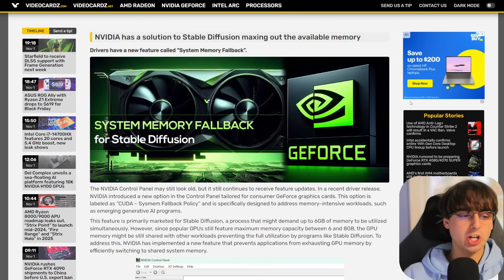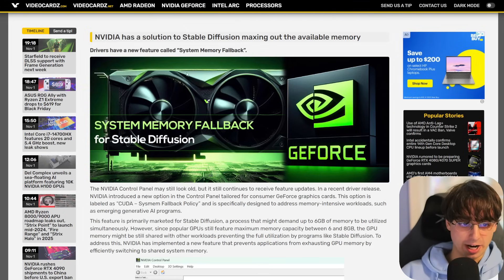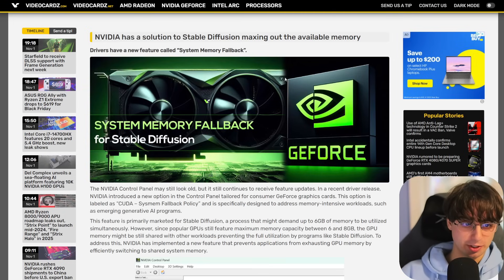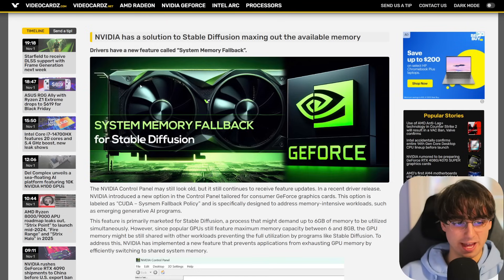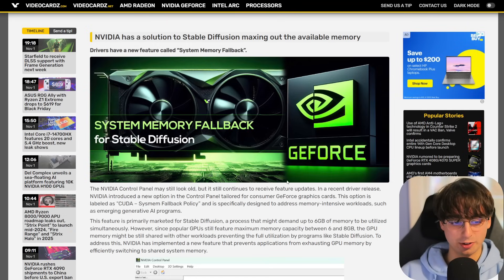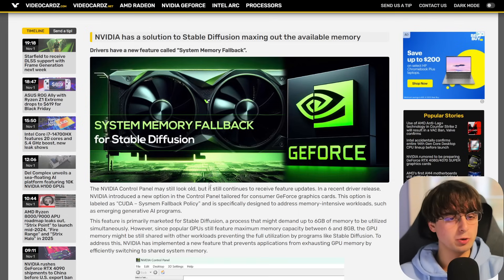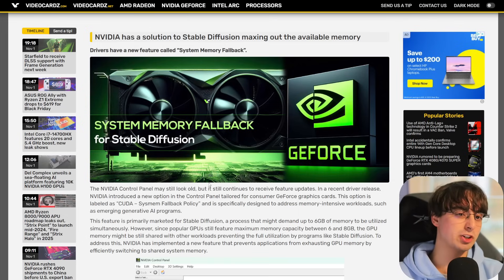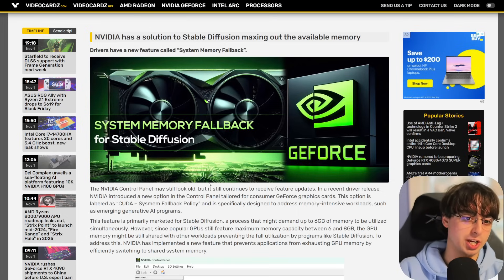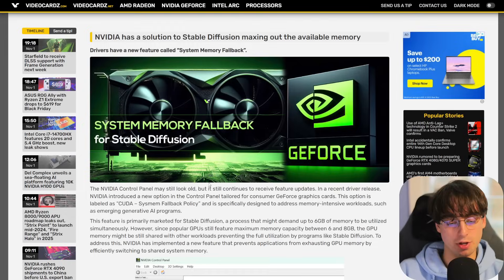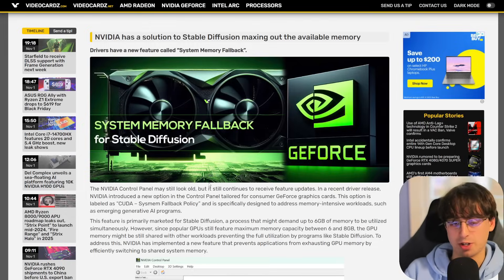We're going to start out with some AI news coming from none other than NVIDIA. You can actually tell this is an AI-generated image, probably MidJourney, that made this GPU for this article. NVIDIA has created a solution to a common issue when trying to generate AI imagery at home on your own machine, typically with Stable Diffusion, because that's really the only way you can do that.